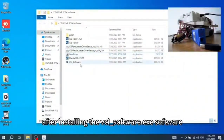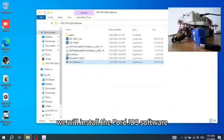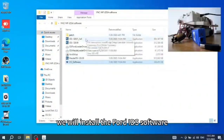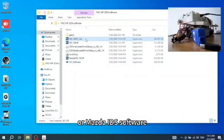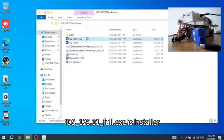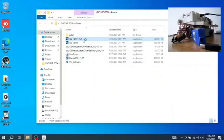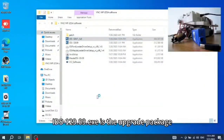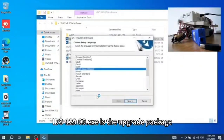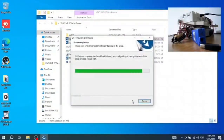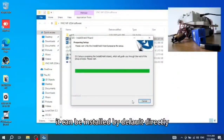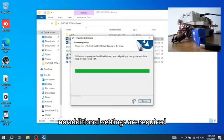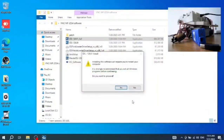After installing VCI_software.exe, we will install the Ford IDS software or Mazda IDS software. IDS_129.1_full.exe is the installation package, and IDS_129.09.exe is the upgrade package. It can be installed by default directly — no additional settings are required.